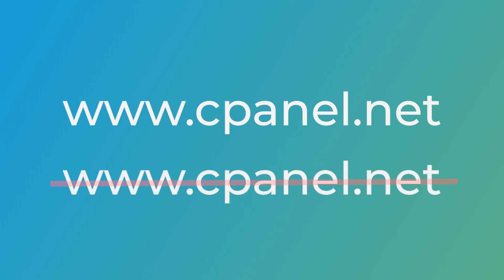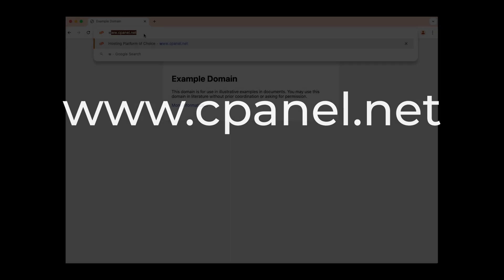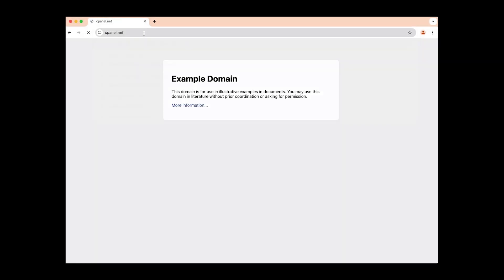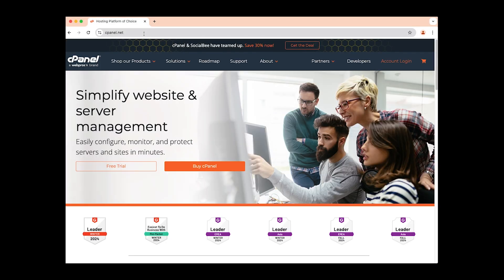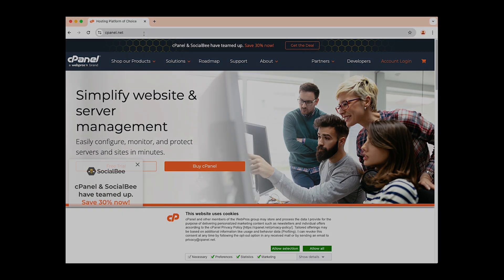No two websites can have the same domain name. This uniqueness ensures that when users enter a domain into their browser, they are directed to the correct website.